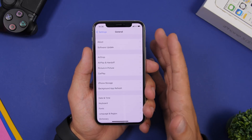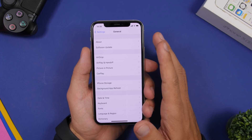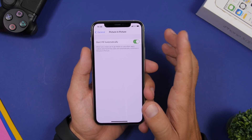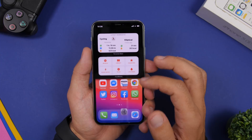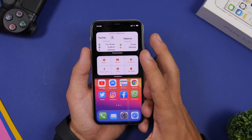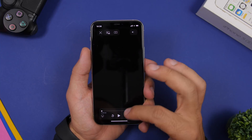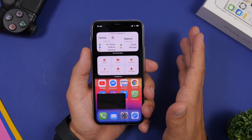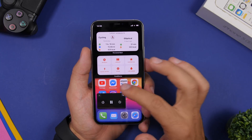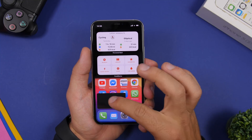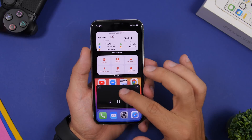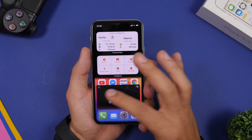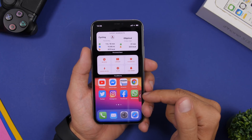Apple has added Picture in Picture to iOS 14, and here are a few tricks. Go to Settings, then General, then Picture in Picture, and make sure 'Start Picture in Picture Automatically' is enabled. Exit the app while playing a video and it will automatically enter Picture in Picture mode. You can change the size by double-tapping — easier than pinching in and out. You can also swipe the PiP window to hide it anywhere on the screen.